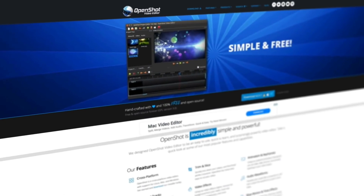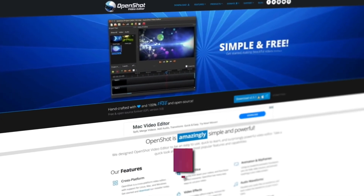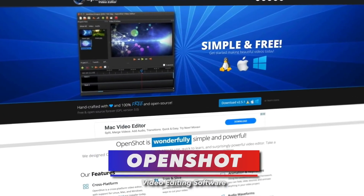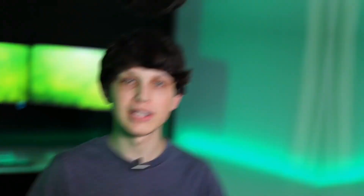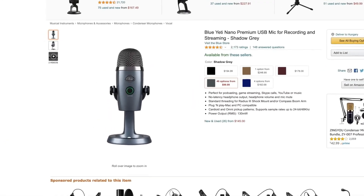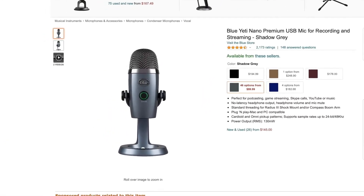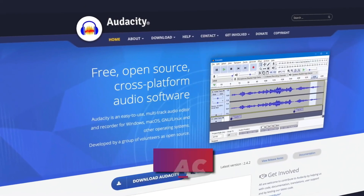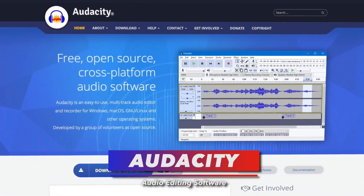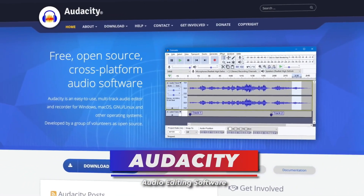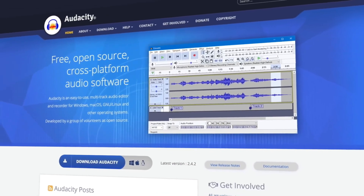You can use a completely free editor called OpenShot. If you go to openshot.org you can download it. Another alternative to recording voiceovers on your phone is to buy a cheap USB mic like the Blue Yeti Nano, and then use a completely free software called Audacity to record your voiceovers, with all your editing done in OpenShot.